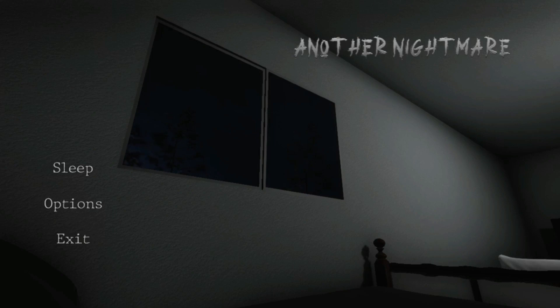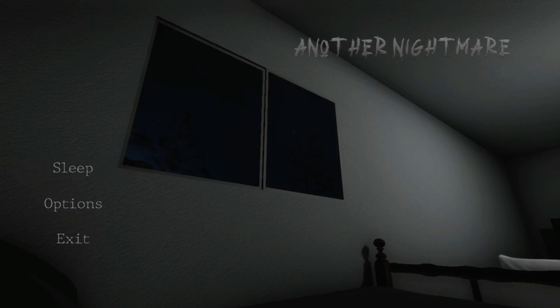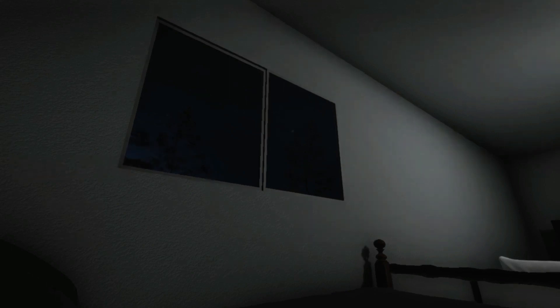Good day, Figbit Gaming here. Today we're playing a horror game called Another Nightmare, or rather we sleep it if I can believe the button. Okay, starts with us falling asleep.